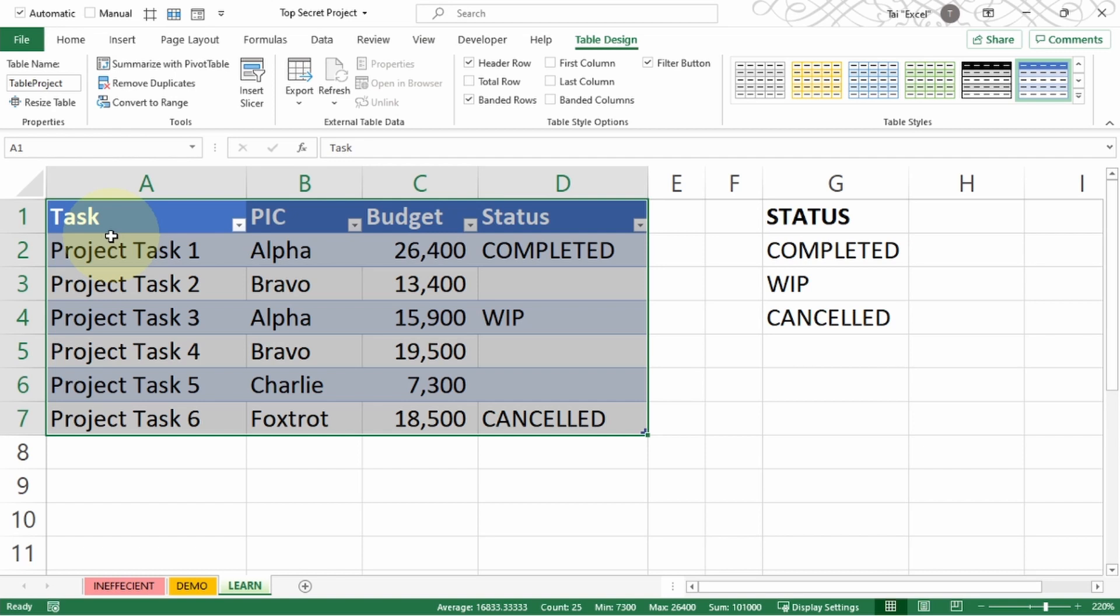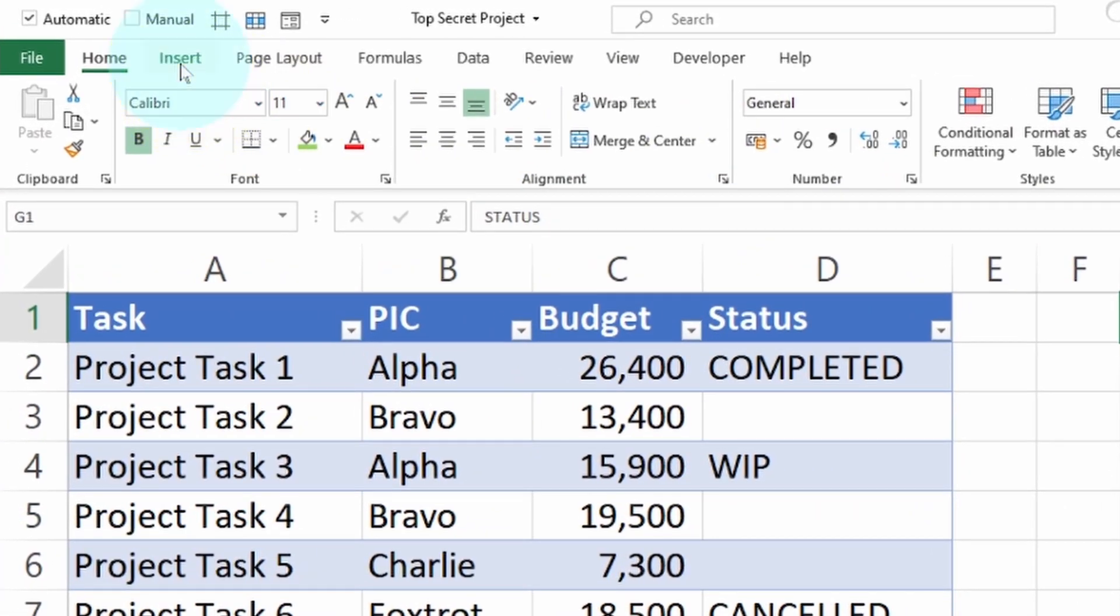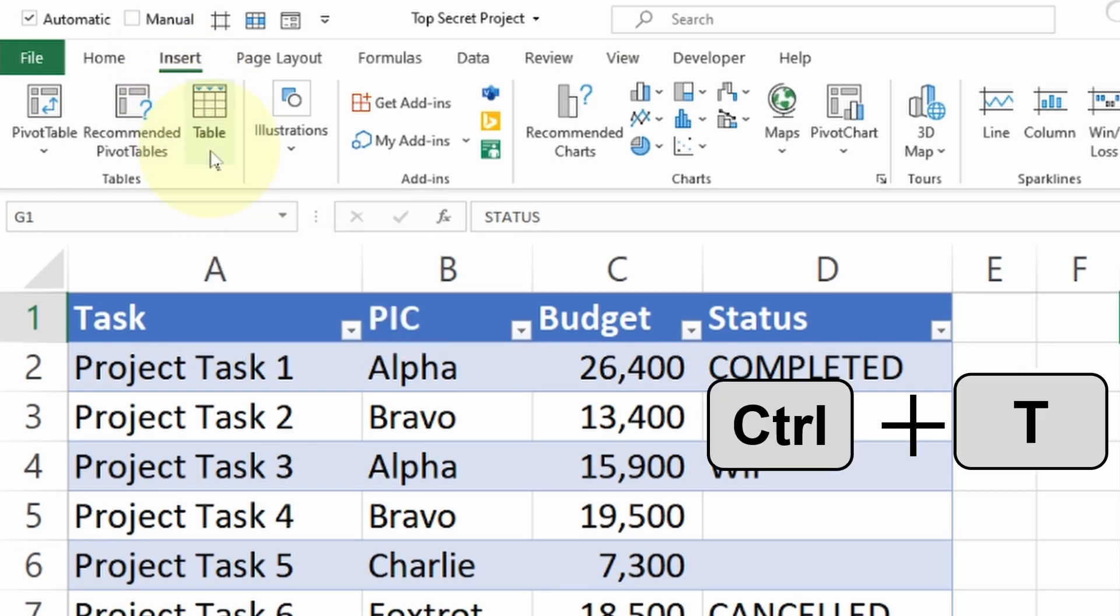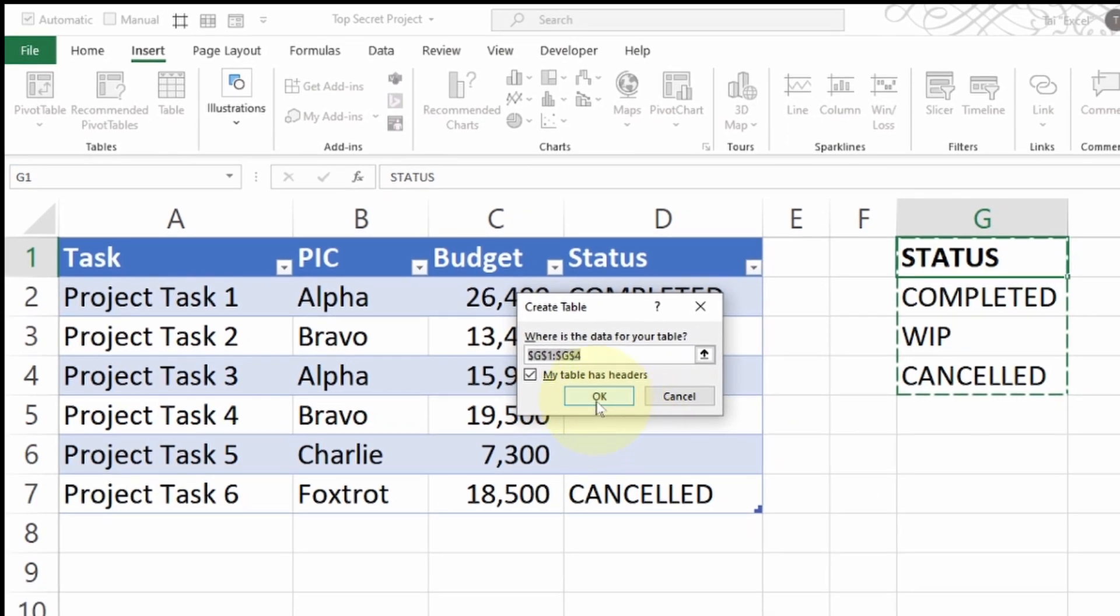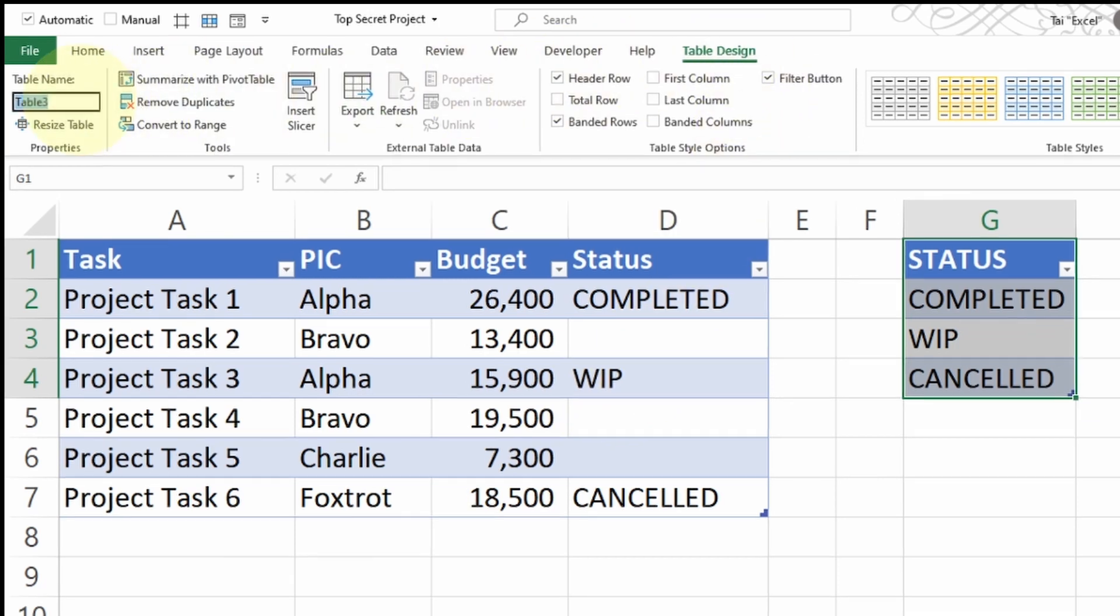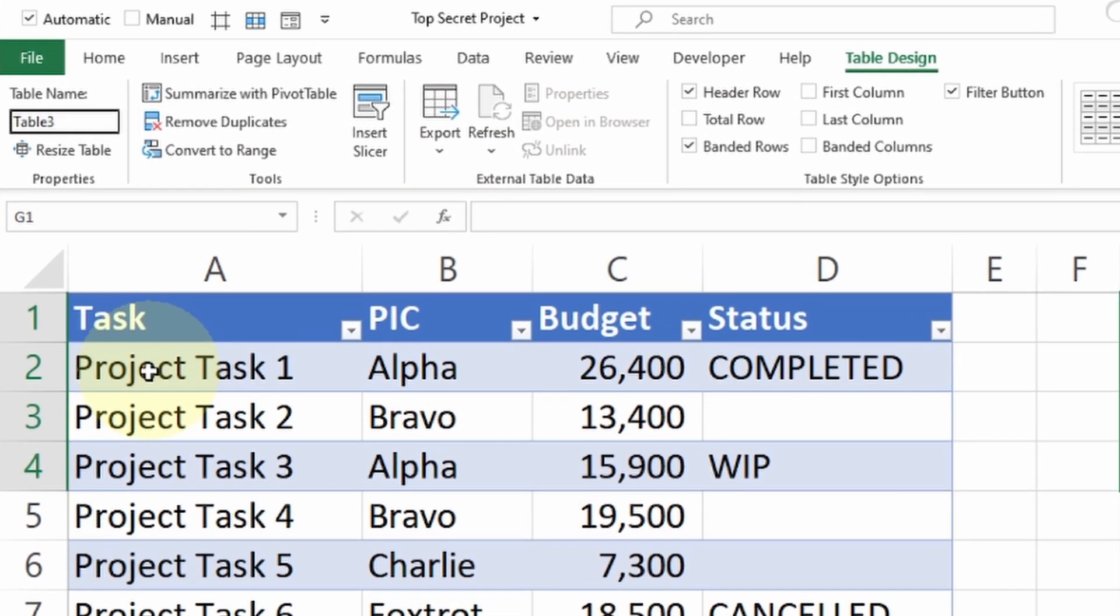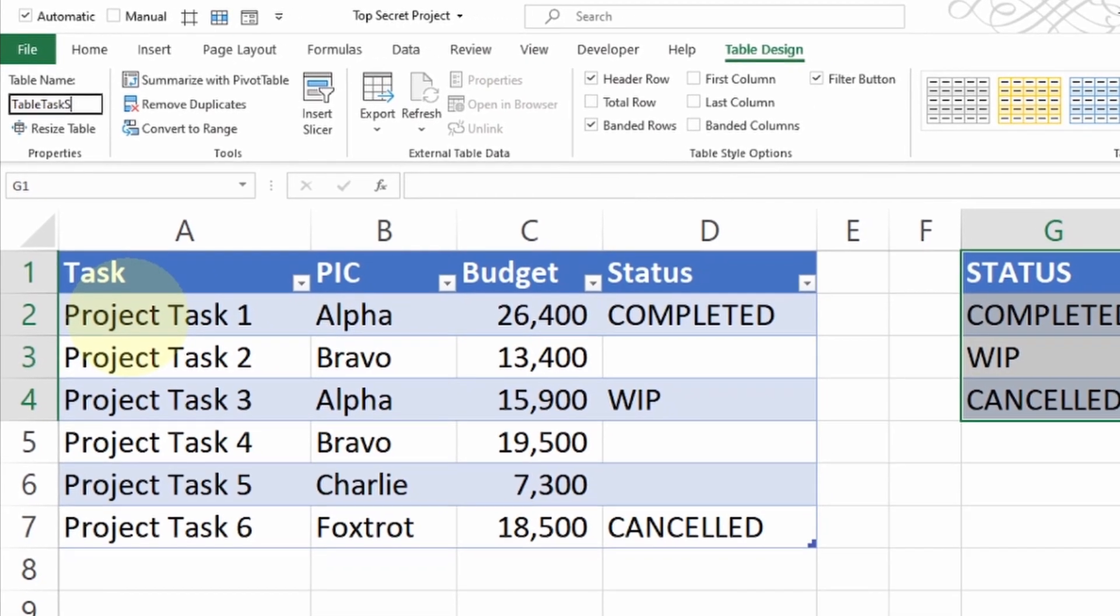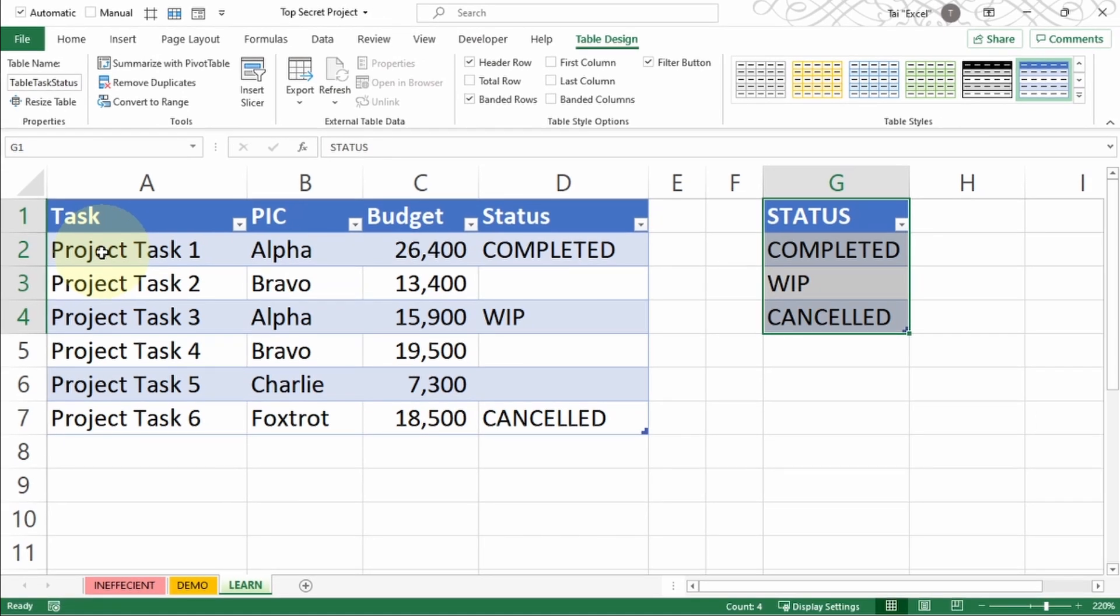I want to do the same thing for the status. Let me click inside the status and go to Insert Table, keyboard shortcut Control+T. It will highlight the entire section. I can press OK. Similarly, I want to give it a meaningful name inside Table Design. Going towards the left side, you will see Table Name. I maintain the prefix as 'table', so this is about task status. Table Task Status and press Enter once I'm done.